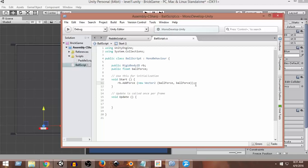Or whenever we touch our mobile device screen, we want to add this force. If we want to do that, then we need to reposition it from start to update function, and we need to give it a specific condition when we want to call this.